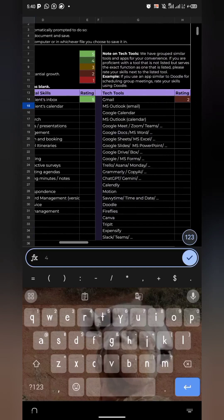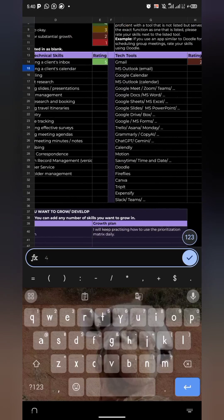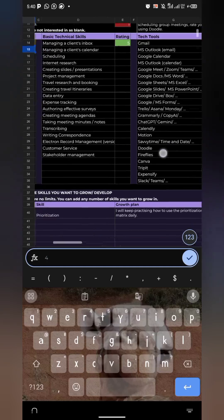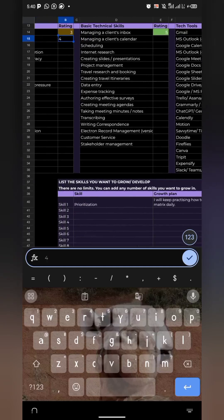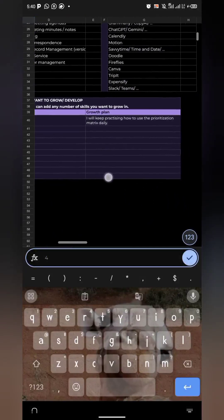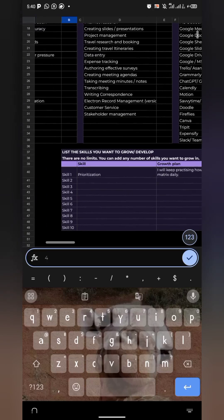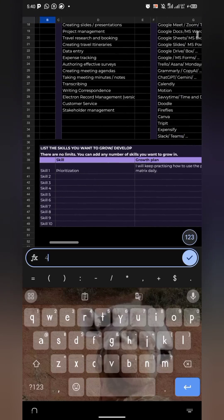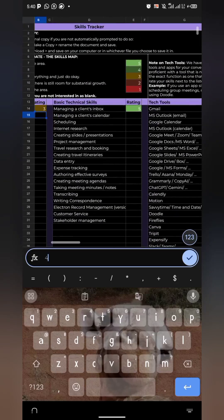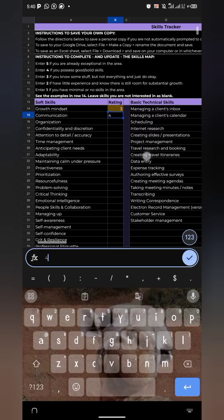For your technical skills and tech tools — that's your knowledge and tech tools — for anything you haven't been taught yet in the ALX program, you can leave it or give it a low rating. You'll be updating the skills map later in the cohort. At the bottom there's also a growth plan where you add the skills you want to grow and develop. So read through it, add your desired skills, add the growth plan, and add a rating for each category: tech skills, tech tools, basic technical skills, and soft skills.